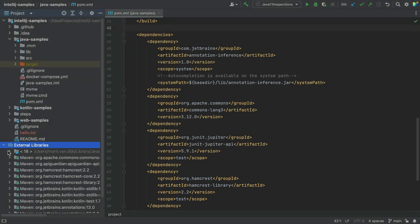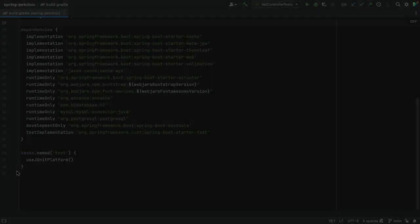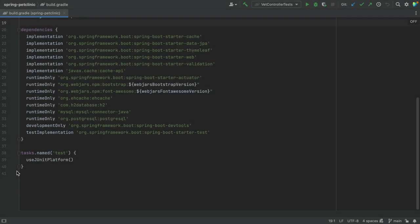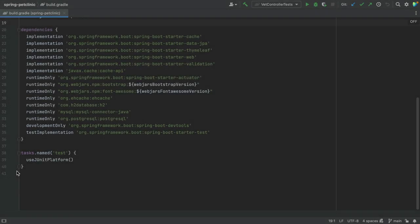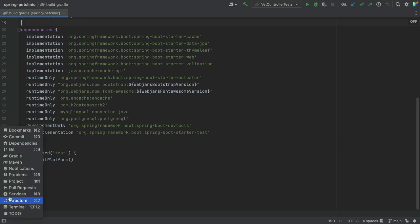To see direct dependencies and their transitive dependencies, we can look in the Build Tool window. There is no shortcut to open the Build Tool window. We can open it by clicking Quick Launch in the bottom left and selecting Maven or Gradle depending on what we're using.